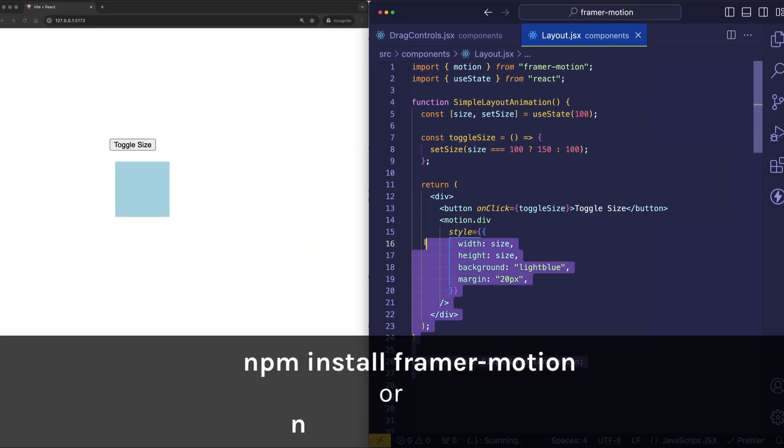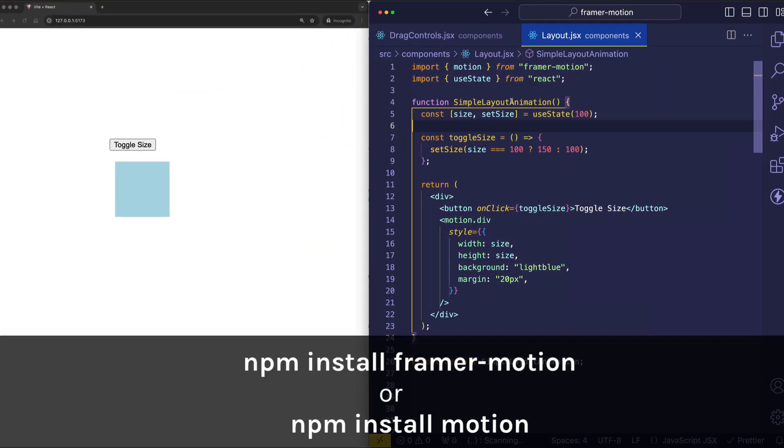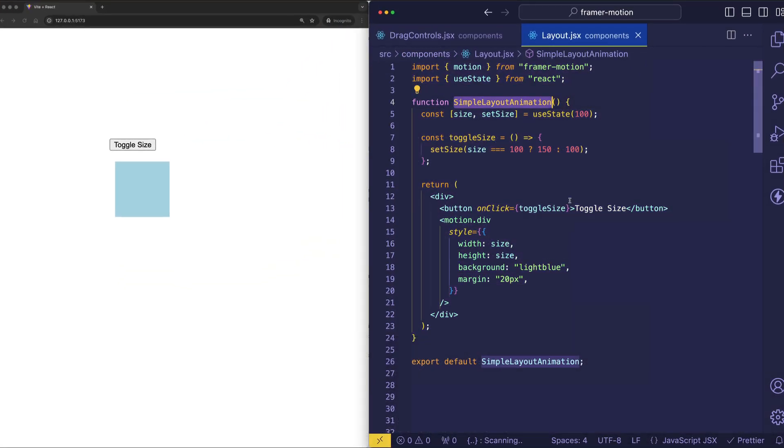Currently, I have this layout component up. I'm calling it Simple Layout Animation, which is a pretty apt description for it, because all it is really is a box that gets toggled when clicking on this button.